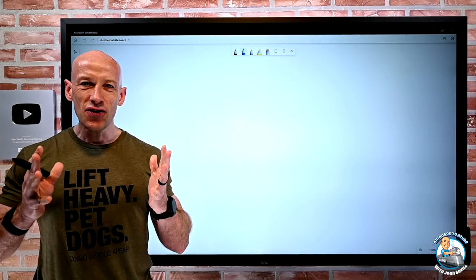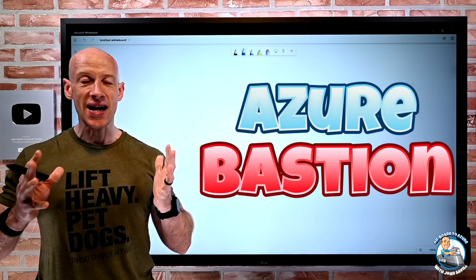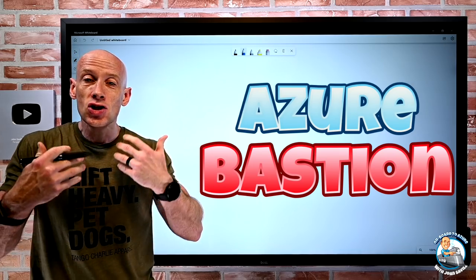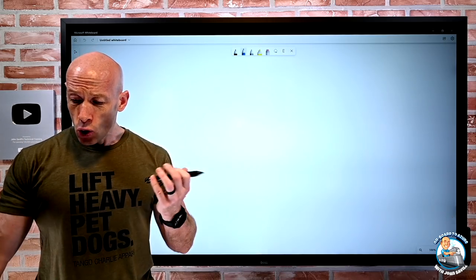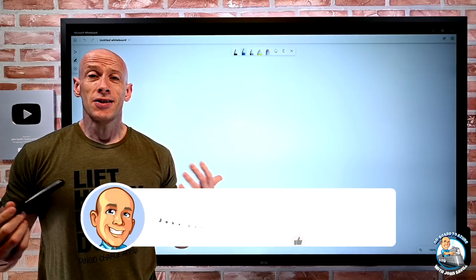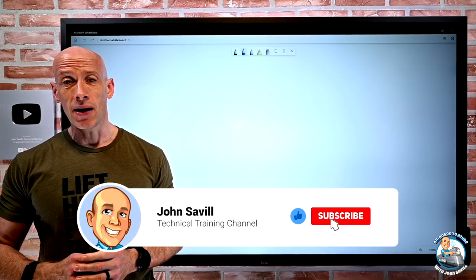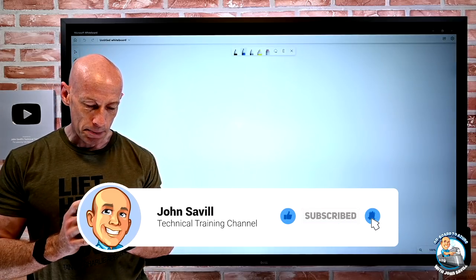Hey everybody, in this video I want to talk about Azure Bastion, a managed jump box service. As always, a like and subscribe is appreciated, and hit the bell icon to know when I have new content.